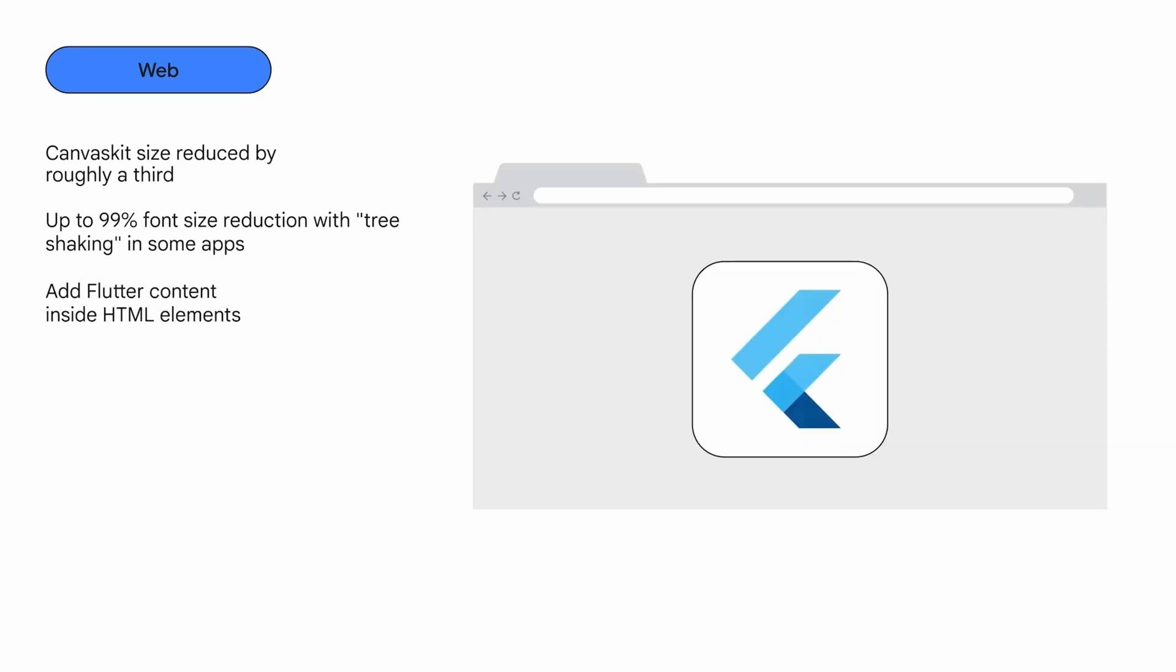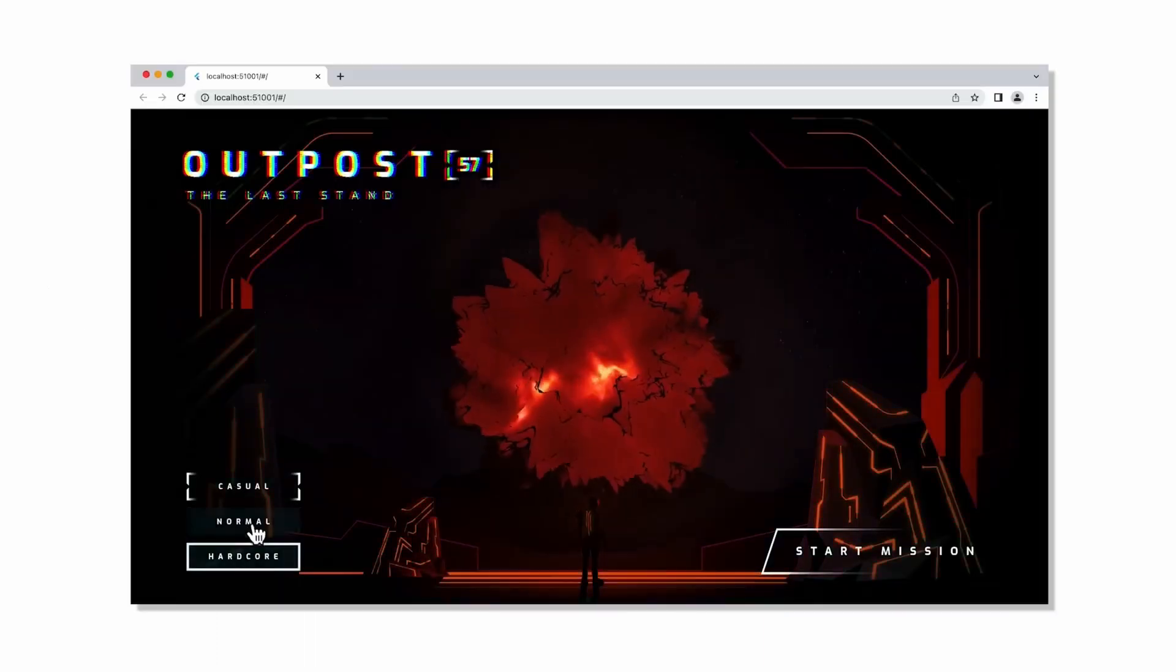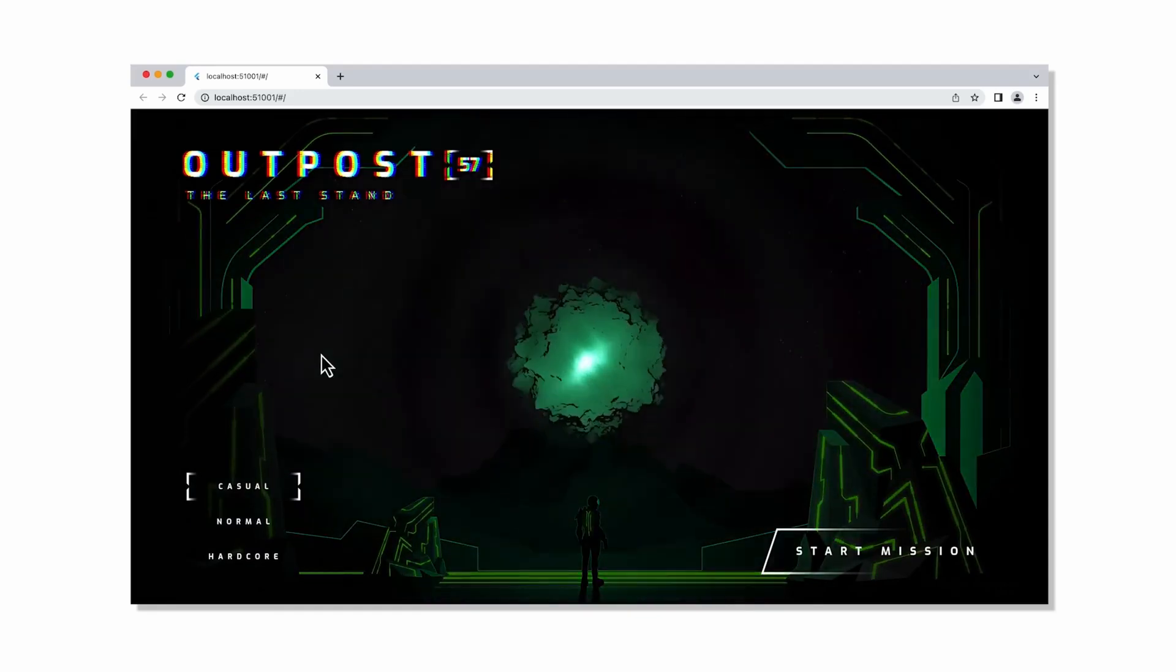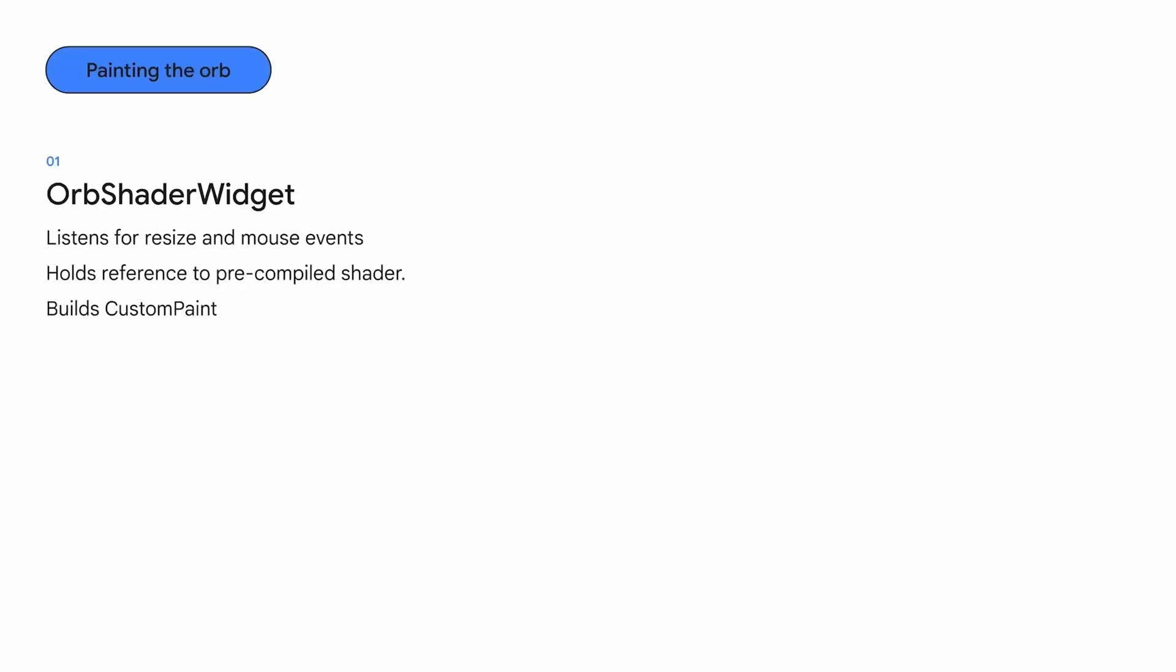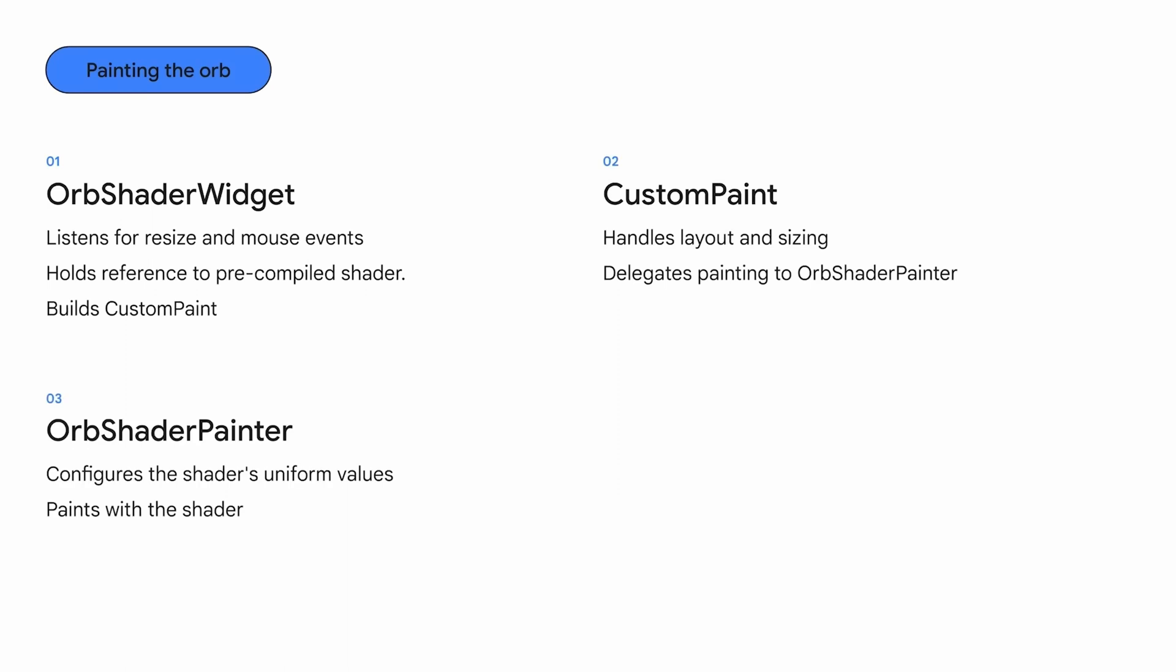Flutter 3.10 introduces comprehensive support for seamlessly embedding pure HTML elements within the application. Furthermore, the inclusion of fragment shader support empowers developers to create stunning visual effects using familiar Dart code.